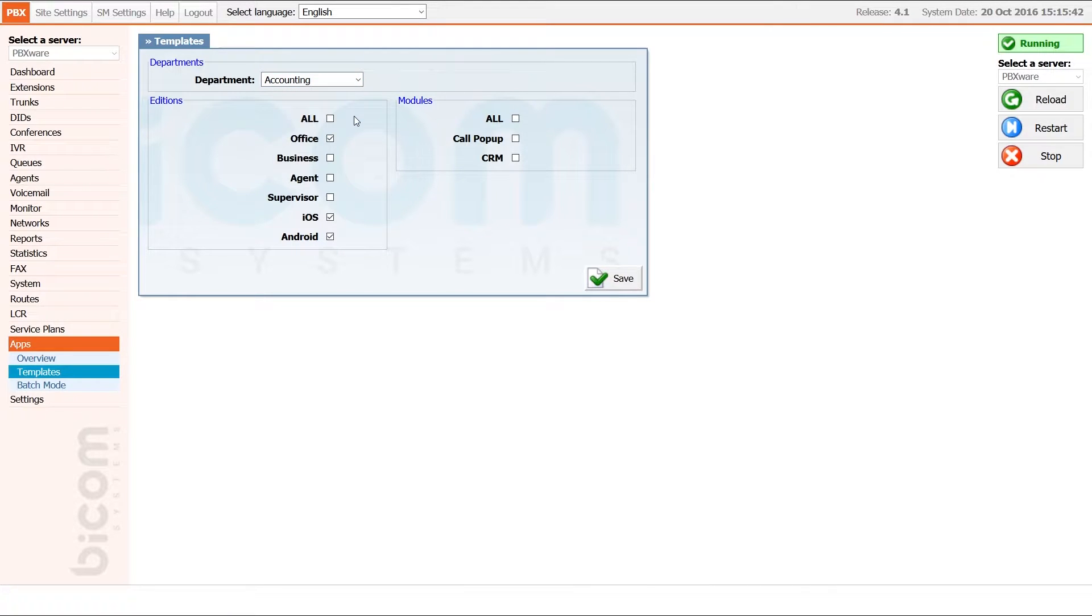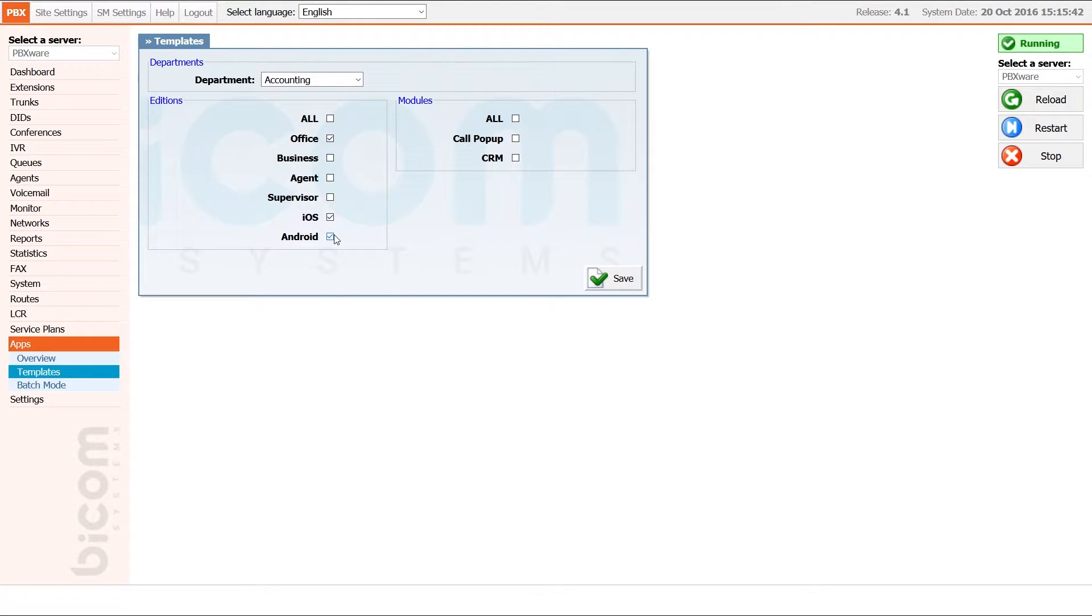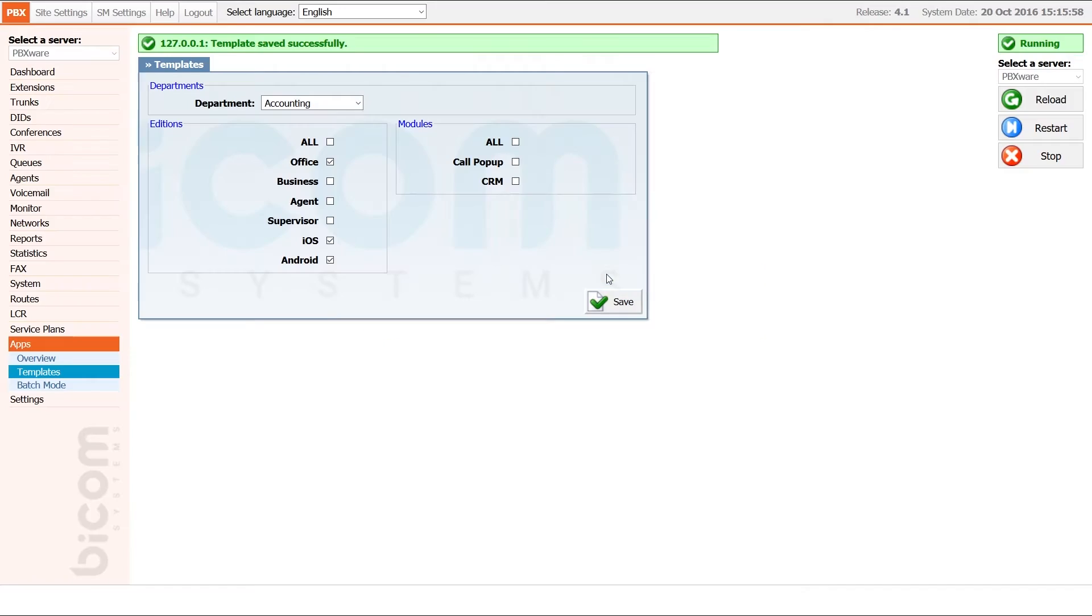Here we can pre-define which gloCOM Editions everyone in selected department will use. In our example, we will assign everyone from accounting department to be able to use office edition, as well as mobile edition for iOS and Android.